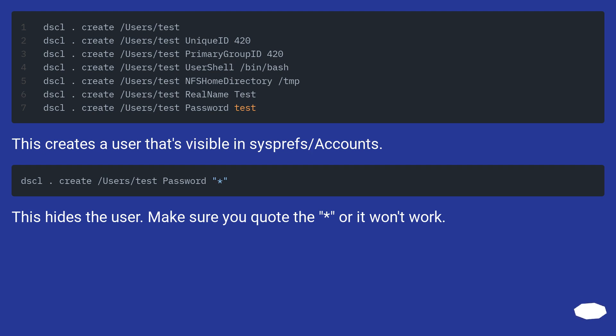This creates a user that's visible in System Preferences under Accounts. This hides the user. Make sure you quote the * or it won't work.